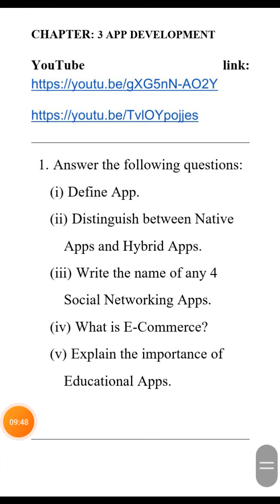The next holiday homework is from chapter: App Development. The first question is: define app. The word app is an abbreviation for application. An application is a software designed to do a specific job. Apps are broadly classified into three categories: first, desktop app; second, web app; and third, mobile app.